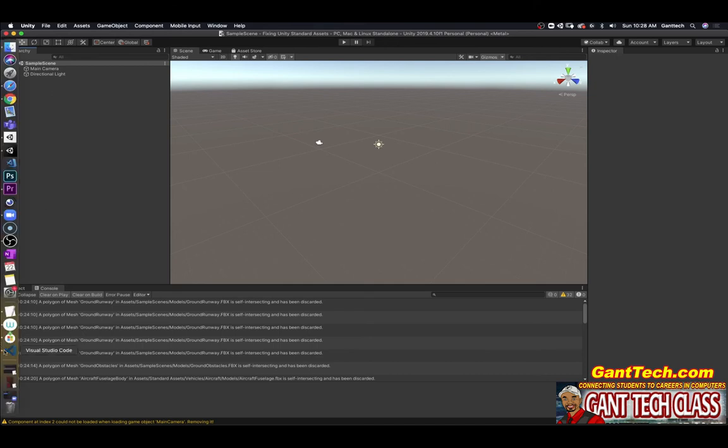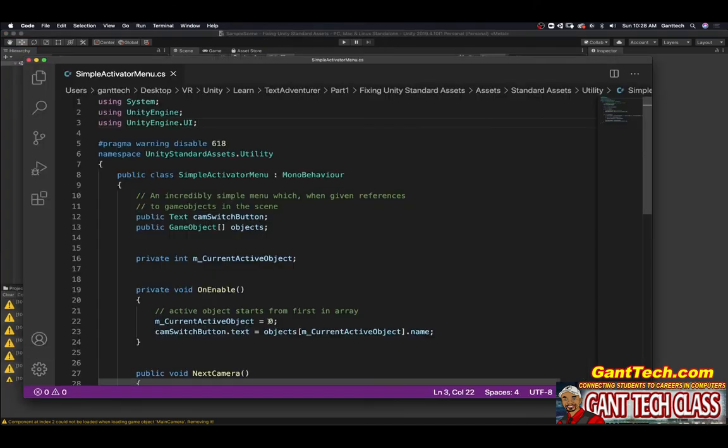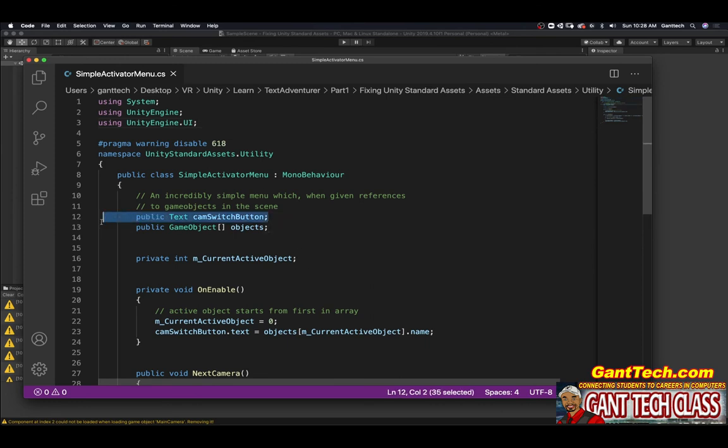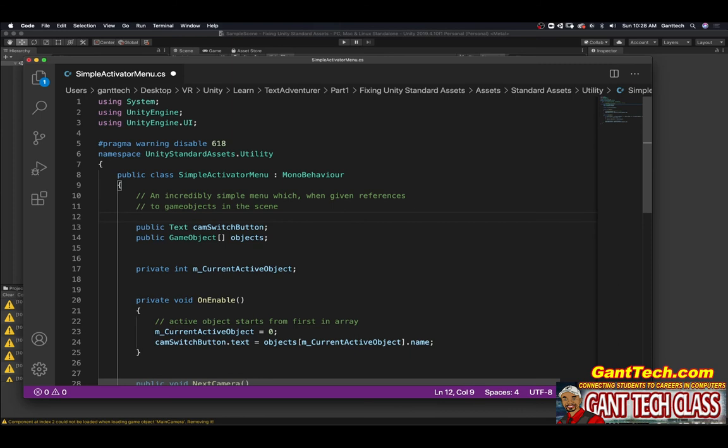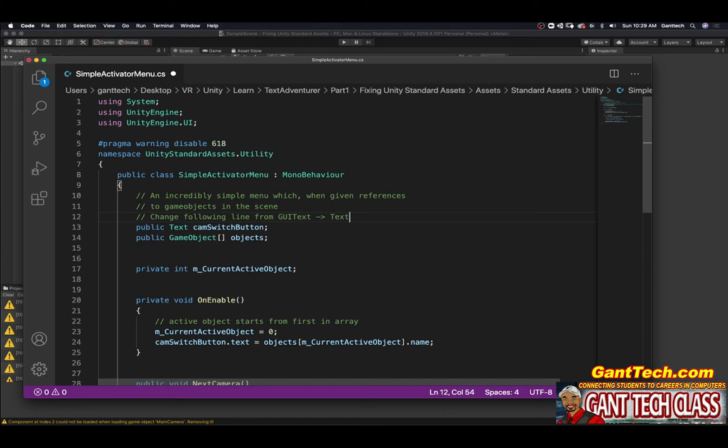That's how you're able to use standard assets, which says it's only for 2018 with 2019. Make sure right here you change this, change the following line from GUI text to text and here add the Unity UI engine for text.